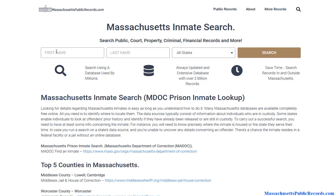A third option available to you is doing a name search at the top. This is a private database that uses public records, but it doesn't just look in the state of Massachusetts or at the county level — it goes outside the state and pulls records from multiple states and multiple databases. So if somebody has a record in, say, Minnesota, Illinois, or Tennessee, and you're just looking at the state or county level in Massachusetts, you're not necessarily going to see what happened a few years ago. People move around quite a bit nowadays, so it's definitely something to keep in mind to make sure you have more bases covered in your research.